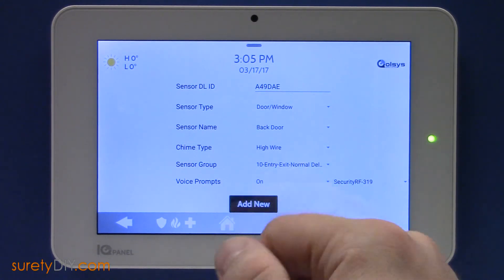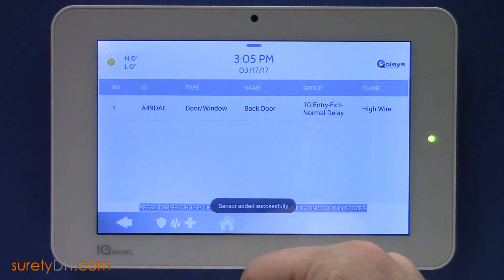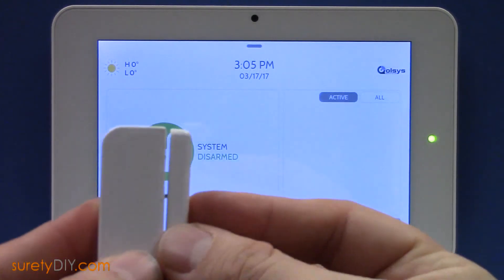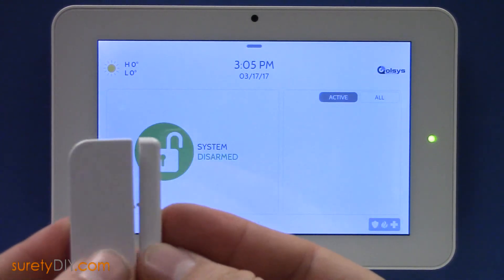For a window application, choose sensor group 13. When you're done, press Add New.